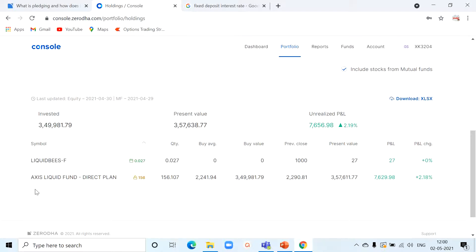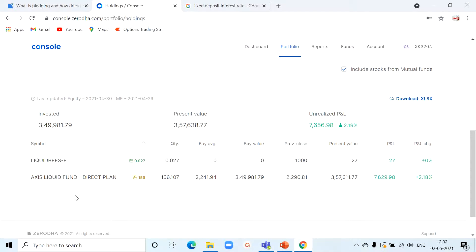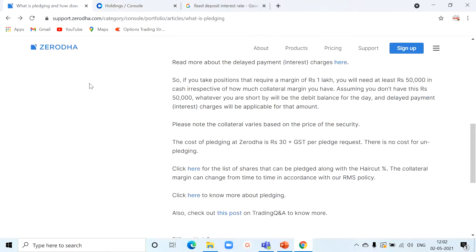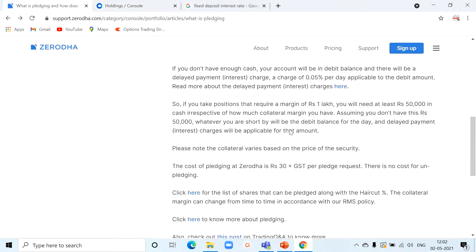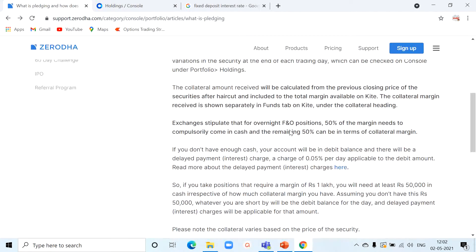And not only mutual funds, you can also invest in approved stocks and you can pledge those. If you want to know the list of approved mutual funds and the list of securities which are accepted for pledging and the detailed procedure about the pledging process in Zerodha, kindly log into the Zerodha support portal where you can get all the information with respect to pledging.